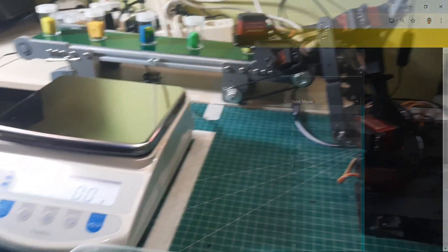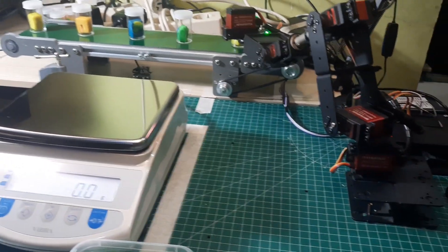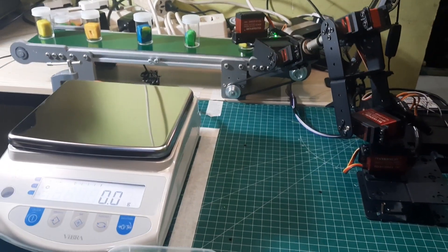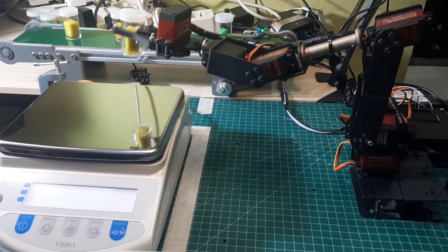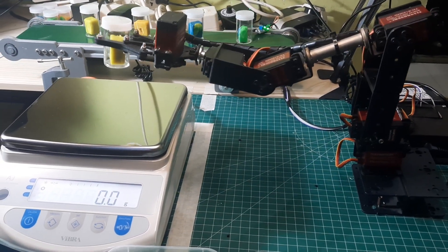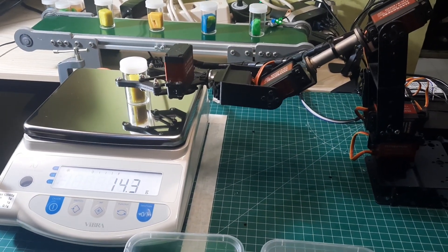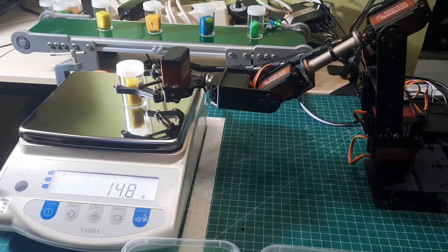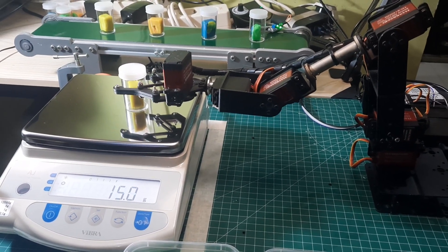This is the condition when the program is running. The robot will pick up a cup object from the conveyor and bring it to the analytical balance for weighing. In this video, the weight standard is 15 grams with a tolerance of 0.2 grams.